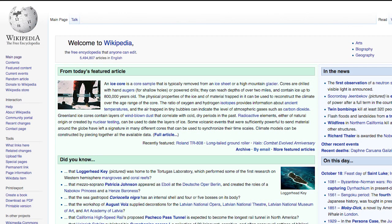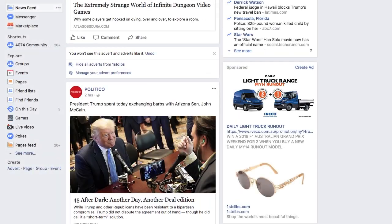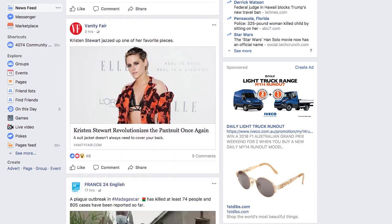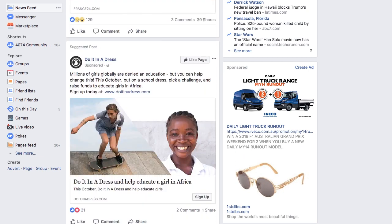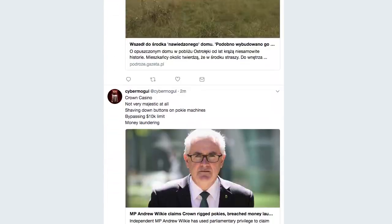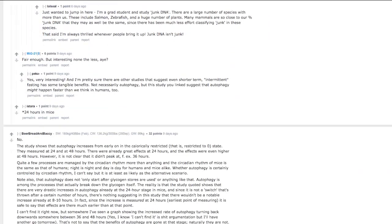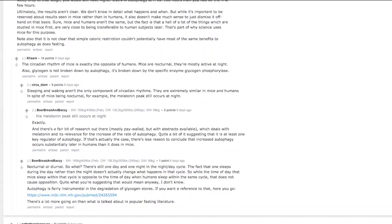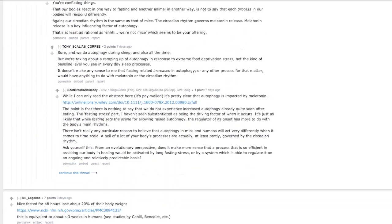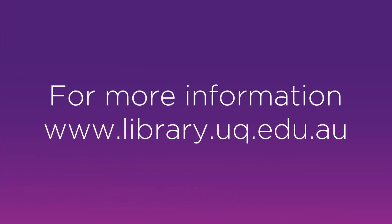Very often, such information may not be suitable for your assignment. Social information. Most information taken from blogs, tweets, social media, or even conversations could be classified as social information. Before using social information in your assignment, you would need to carefully check your assignment task description. In most cases, social information would not be suitable for your assignment.